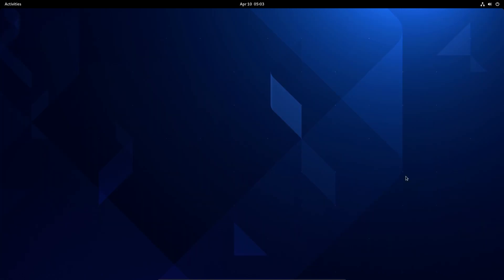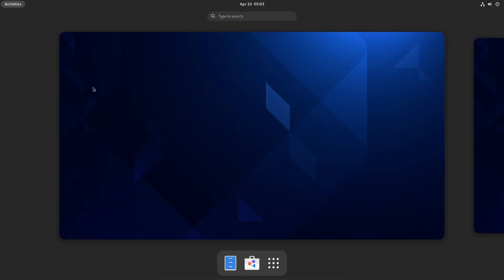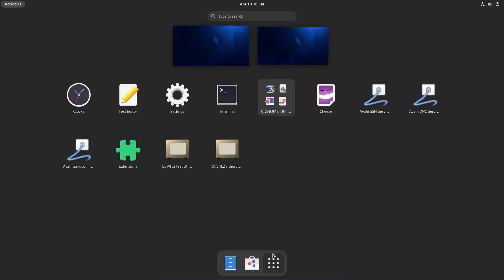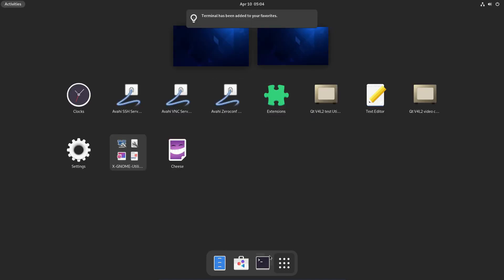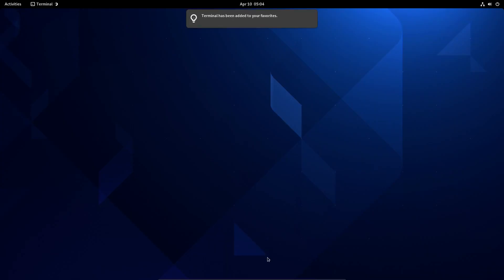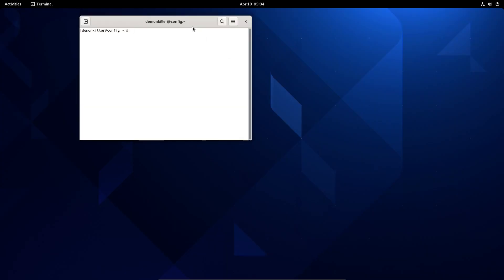So let's begin. The first thing we want to do is open our terminal. Before we even open it, let's go ahead and add that to favorites because that's not there by default. And now let's open it.